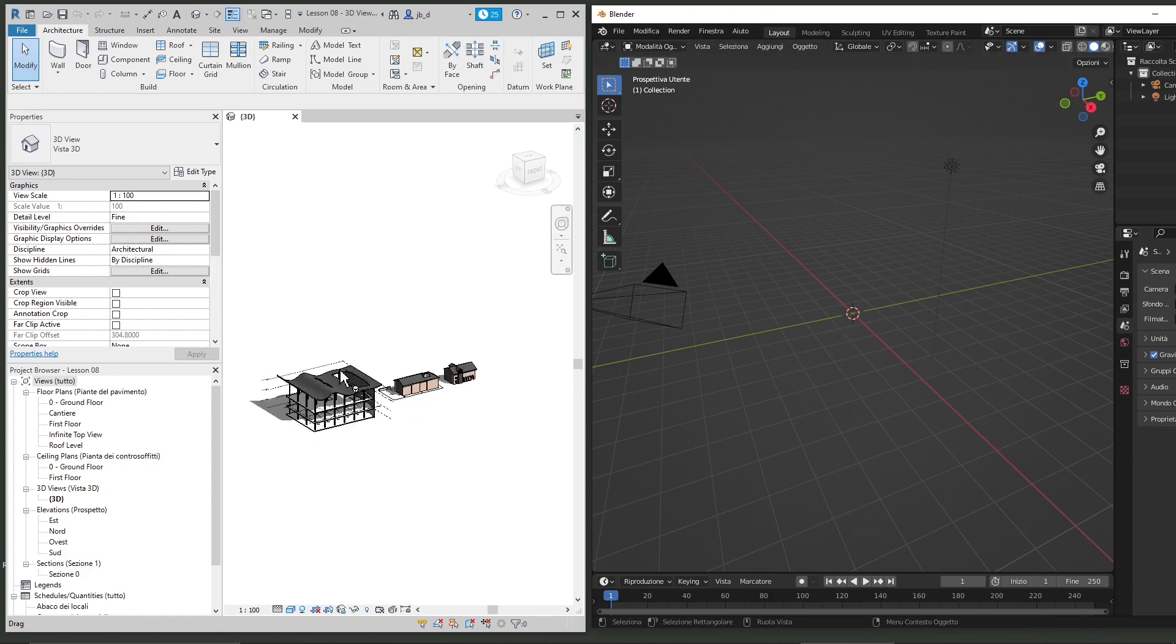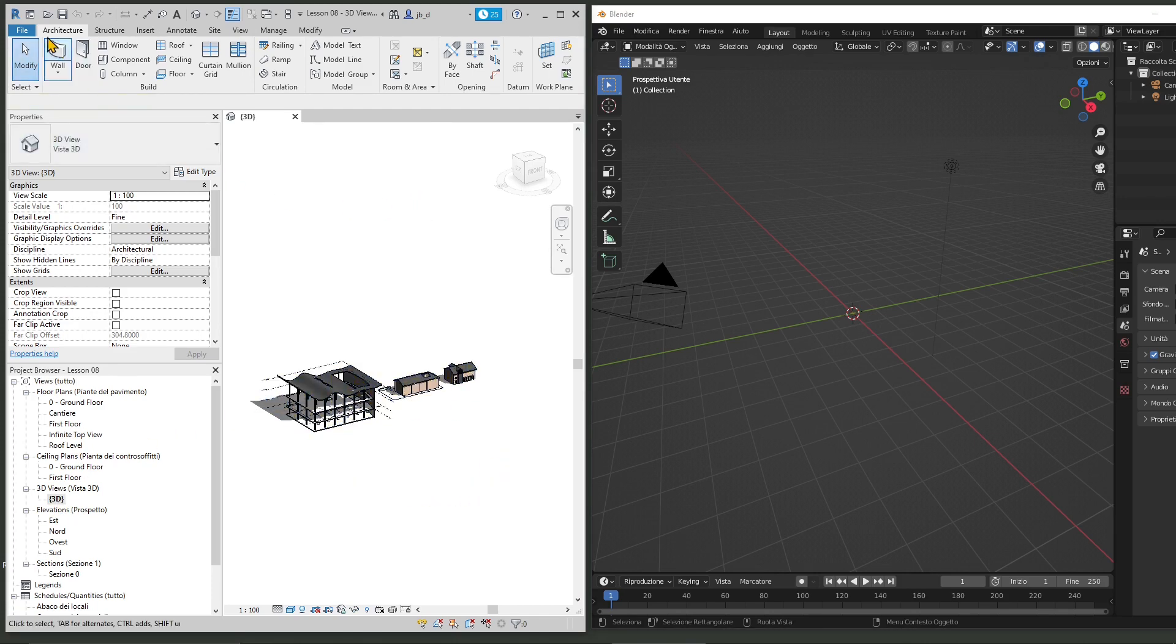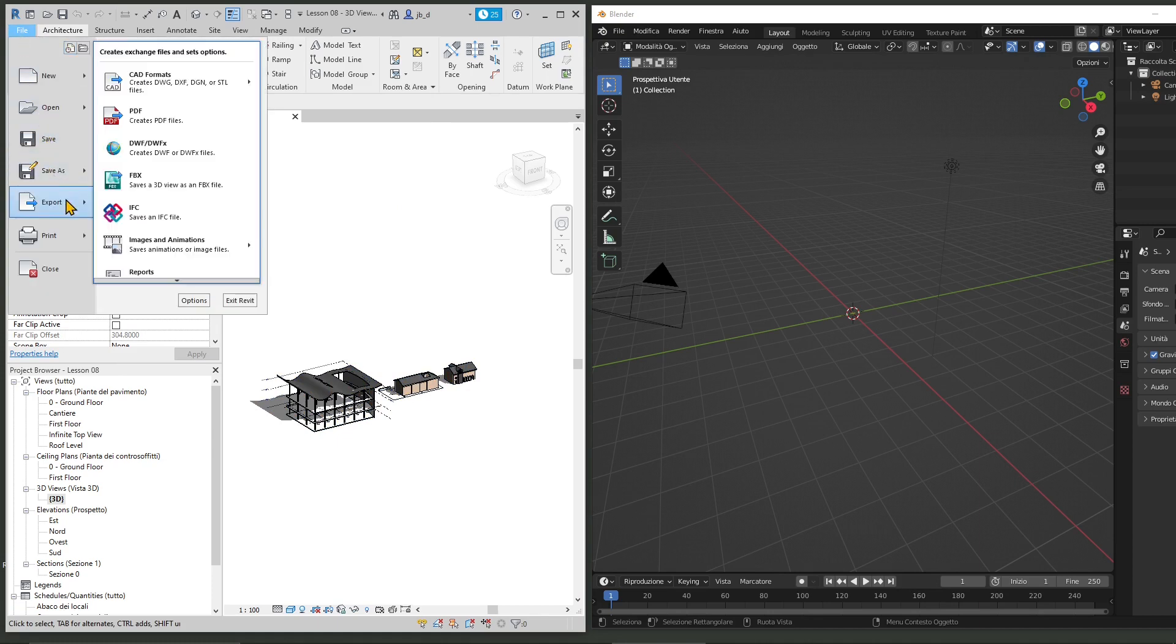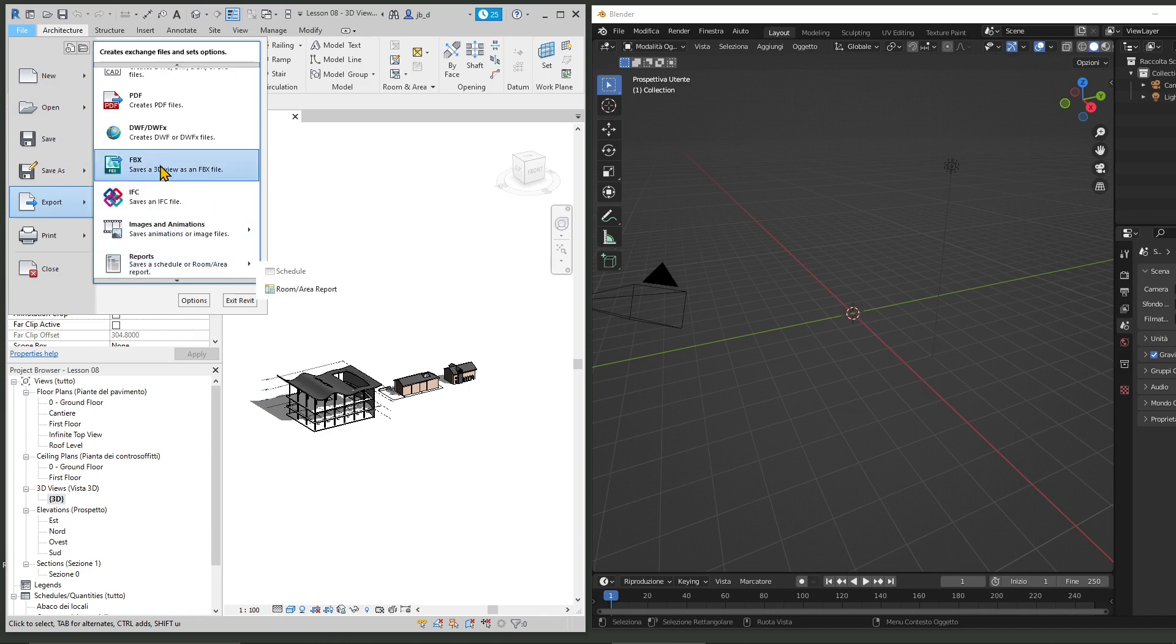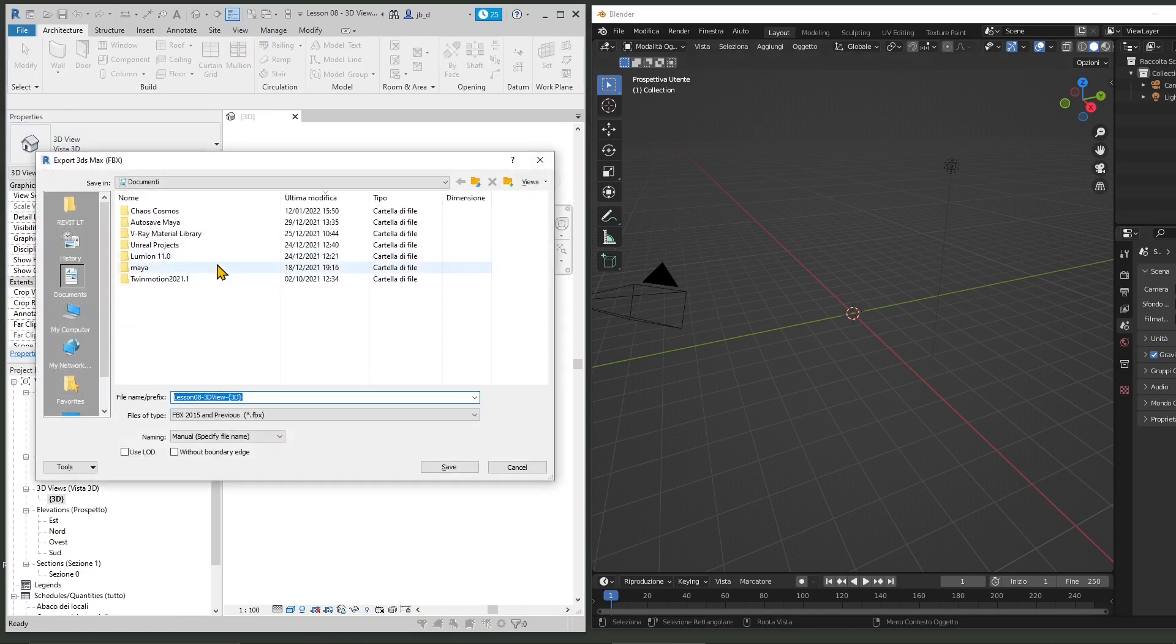So the first thing we're going to do here is move into a 3D view in Revit. This is important so that we can go here and go to File, Export, FBX. This is the only format that we can export right now that is going to be readable by Blender.